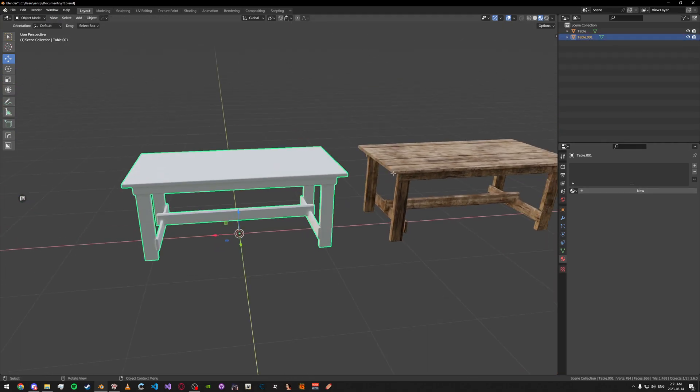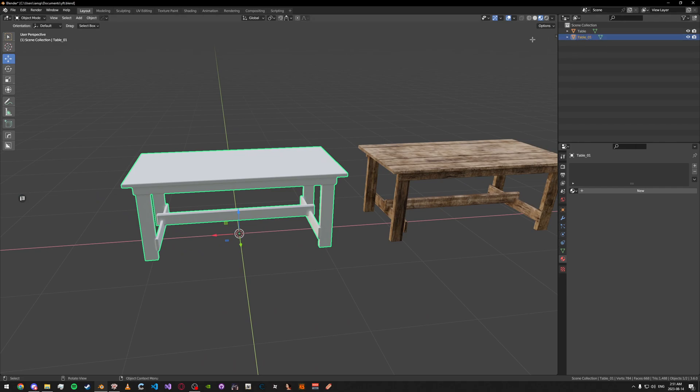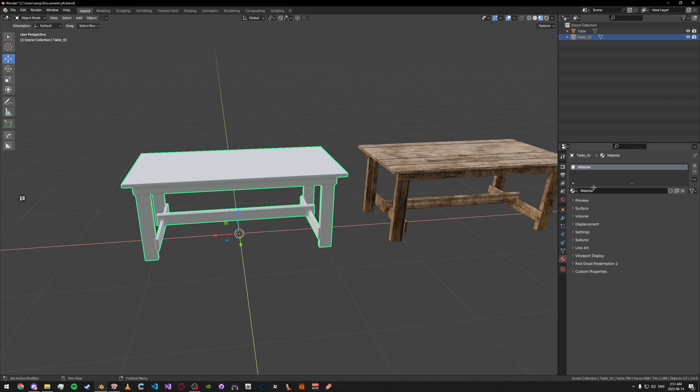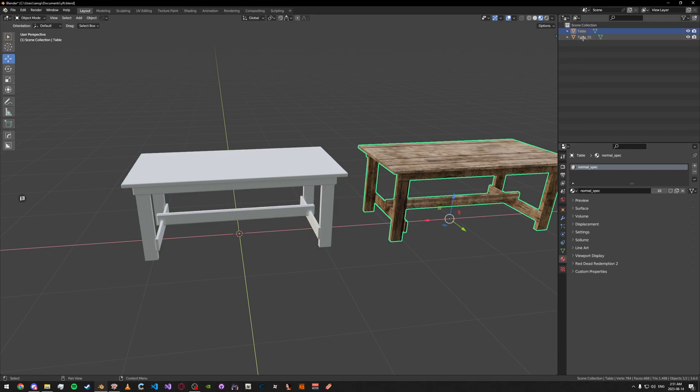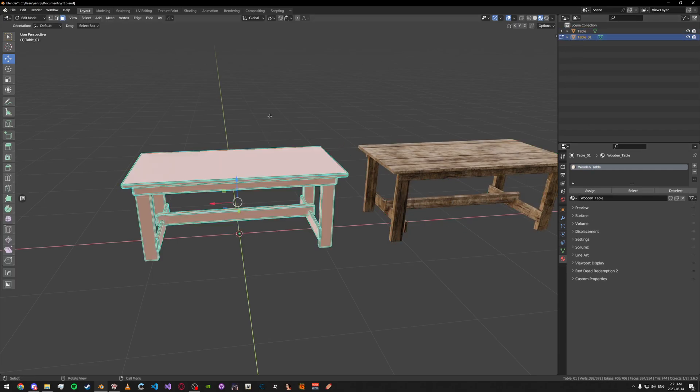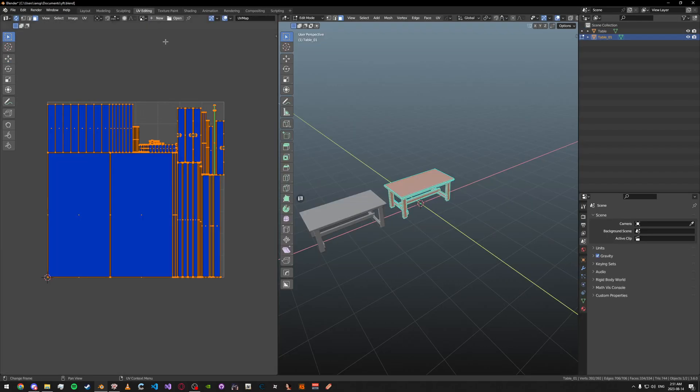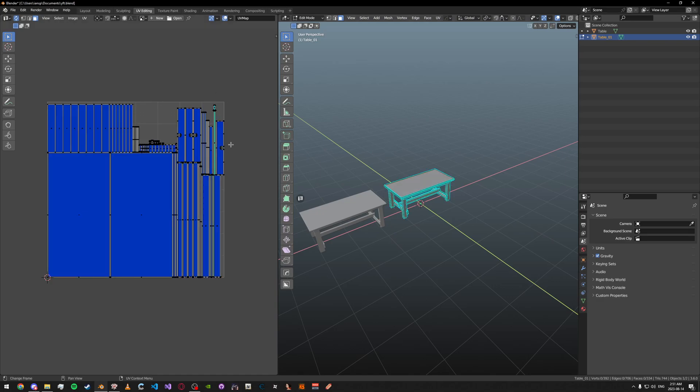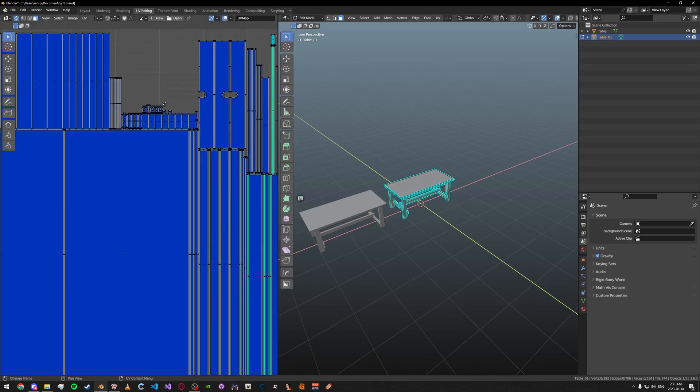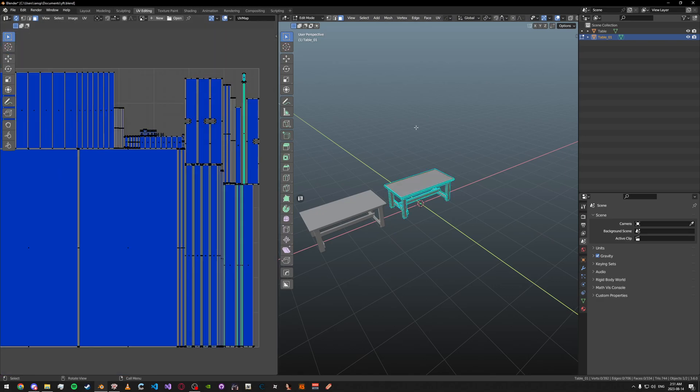What I'm going to do is first I'm going to name it properly and then add our material. You can also name this to something like this. We're also going to have to double check our UVs are packed together properly.